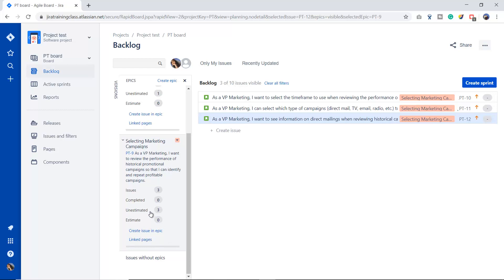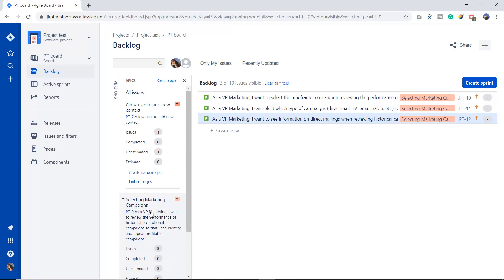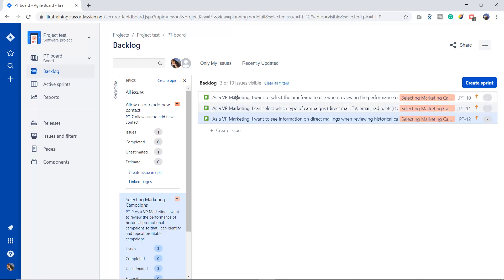We can create epics from here, and we can also create issues under the epic from here. There are two ways to create issues in an epic. First, click the epic and it gives you an option to create issues under it. When I click the 'Select Marketing Campaign' epic it shows me three issues. Although we have 10 total issues in our backlog, it puts a filter by the epic's name and shows three issues — these three stories come under this epic — and you can see the label color and the name of the epic.